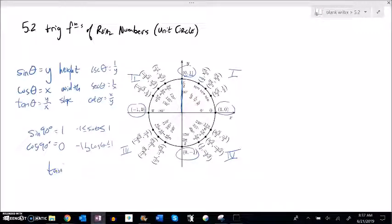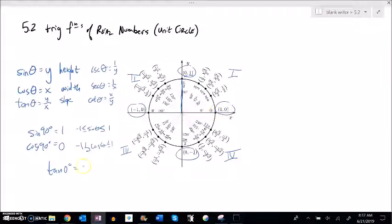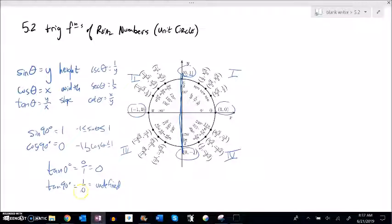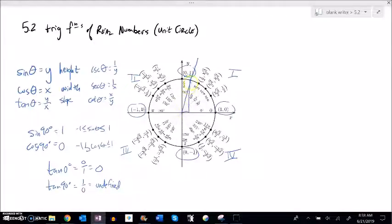Thinking about tangent: tangent of 0° is 0 over 1 = 0 — the slope is zero, it's a flat line. But tangent of 90° — how steep is that line? It's infinitely steep, so it's undefined because we can't divide by zero. Tangent can grow without bound. If I draw a really steep line — over just a little, up a lot — I can keep increasing that steepness. A tangent value of 1000 would just be a line very close to 90°, extremely steep.